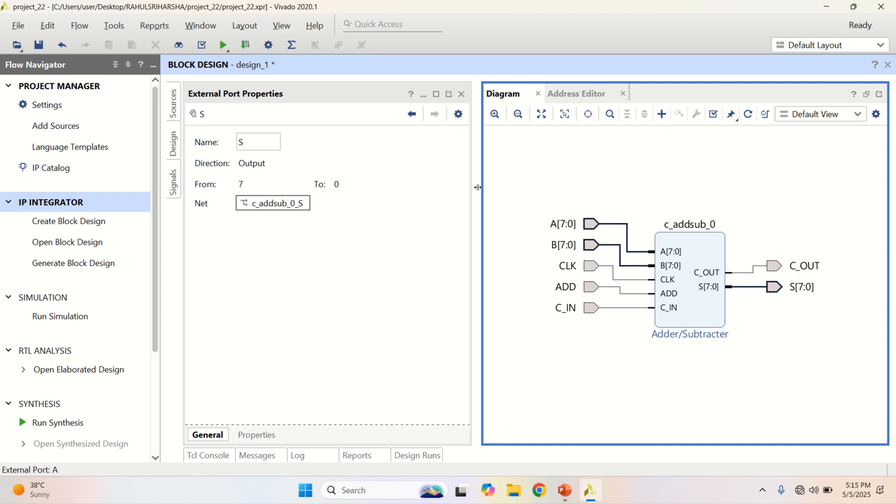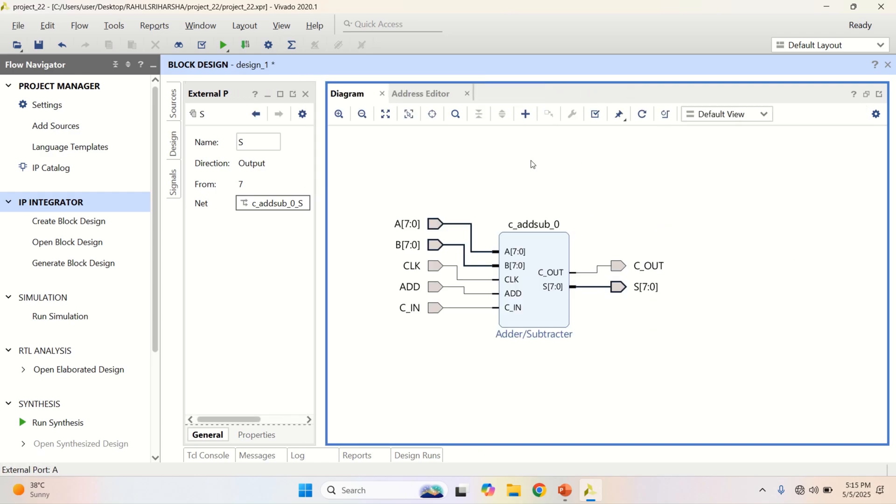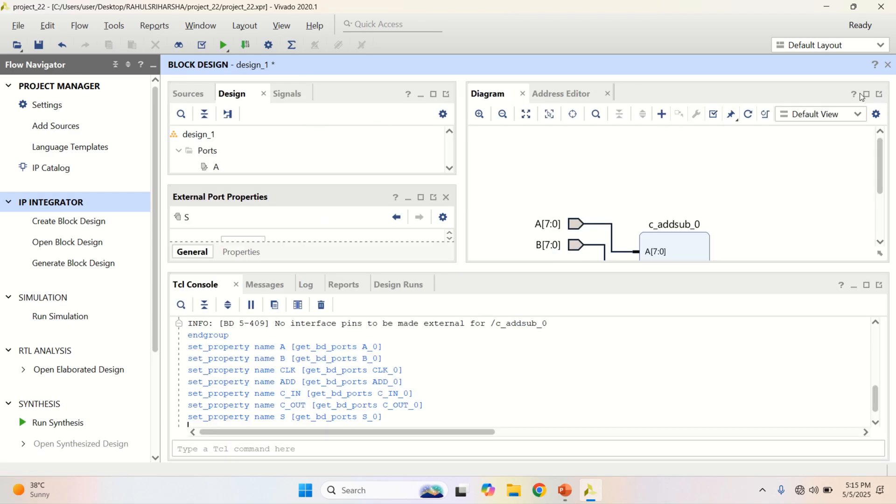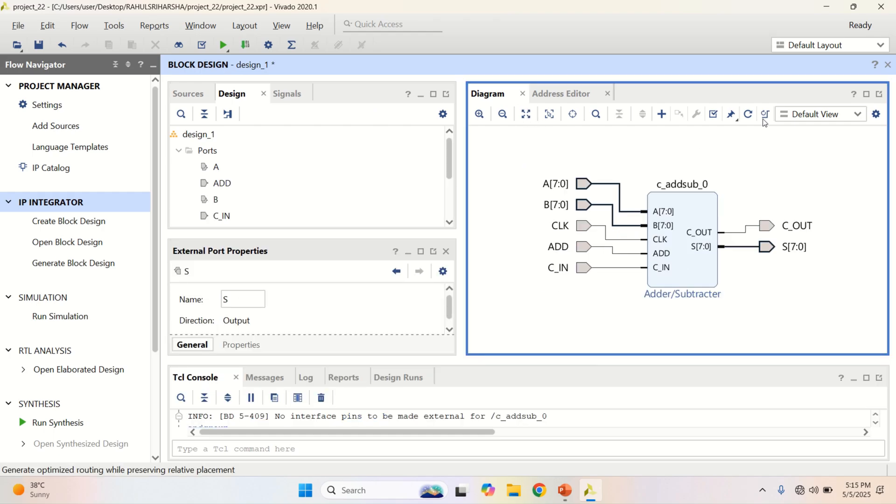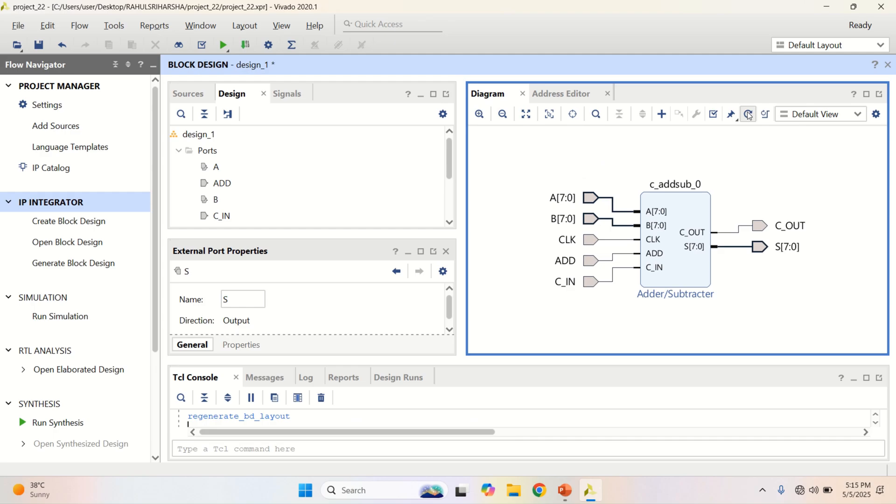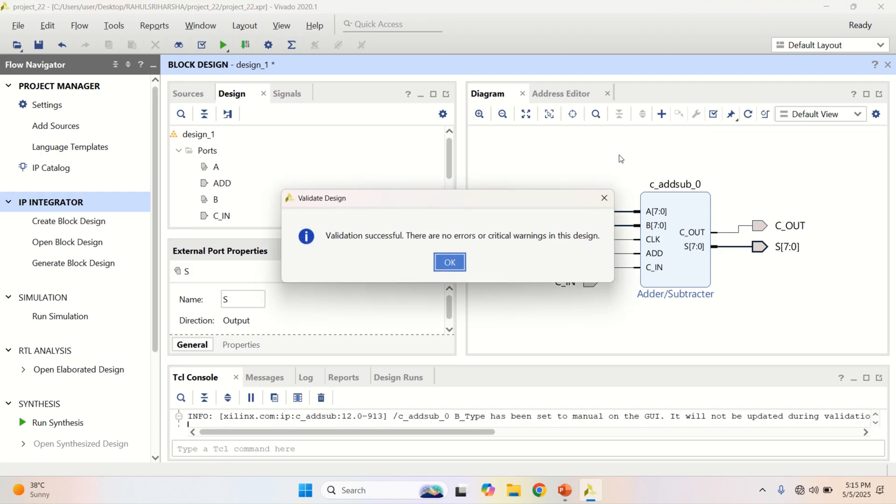Once the design is complete, click on regenerate layout followed by validate design. Validation successful. There are no errors.